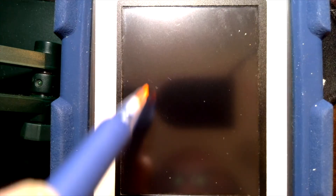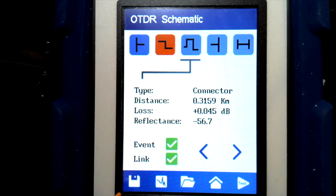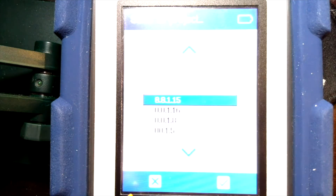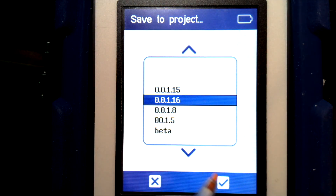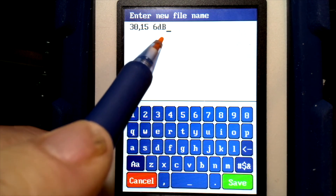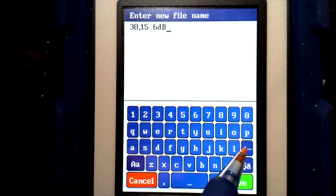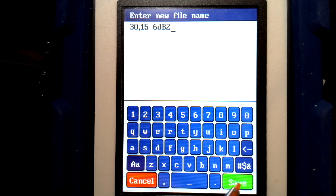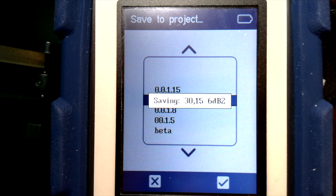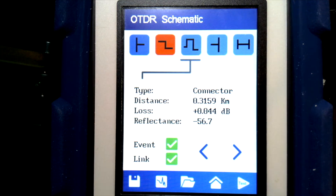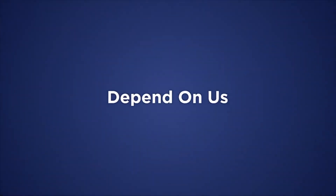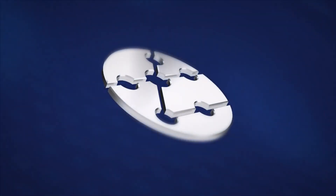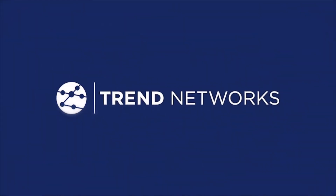Those are our three views on the OTDR screen. When I'm ready to save, I can push the save icon, choose which project I want to save it to, give it a name — I'll put a 2 after that — and it will save with that file name. Thank you.